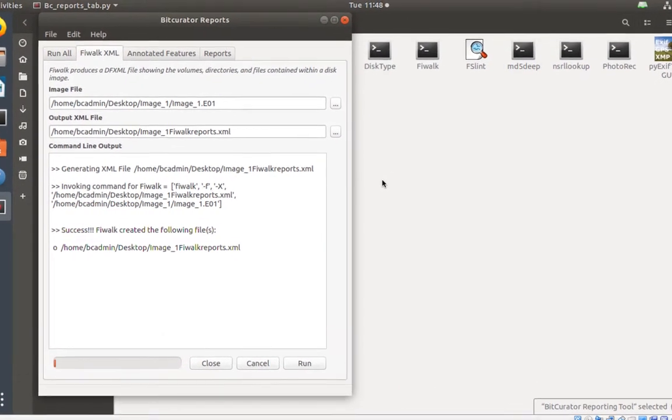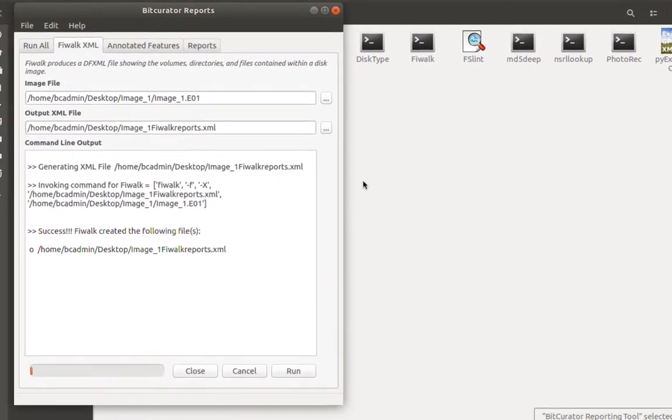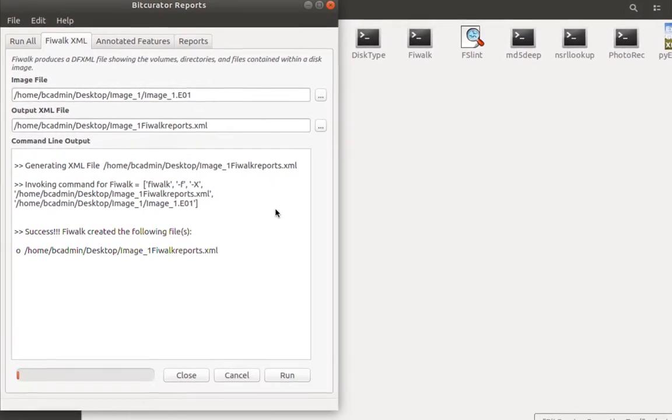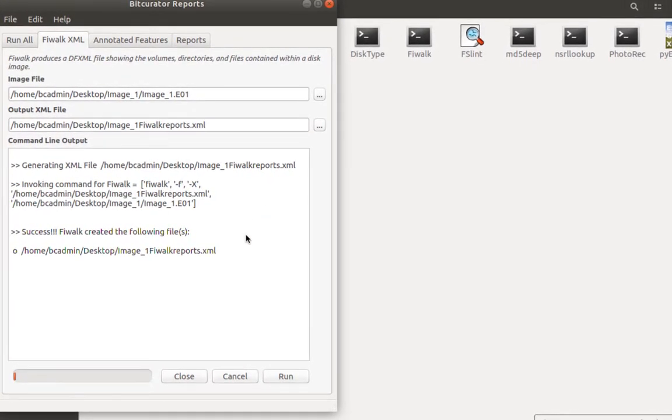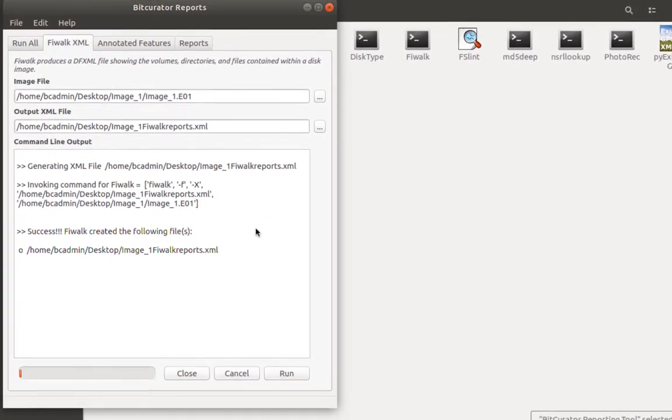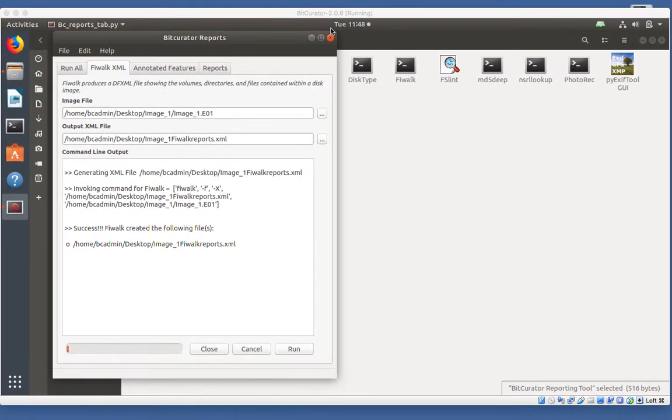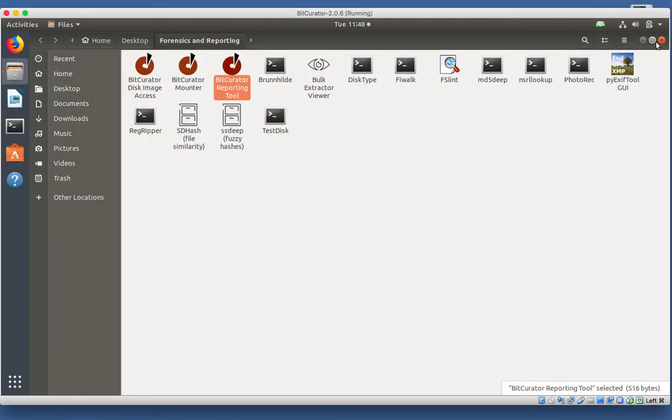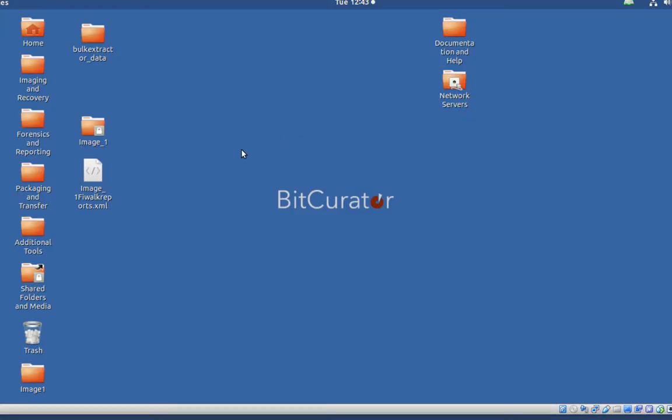Once completed, you will see a message in the Command Line Output window. Now I'll double-click to open the XML file.